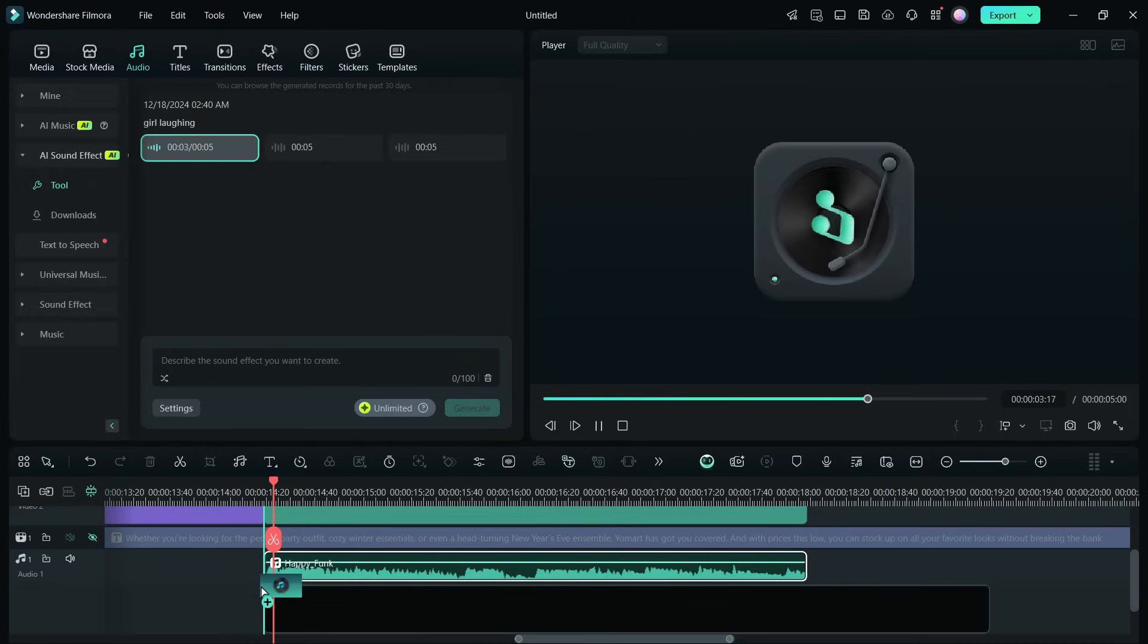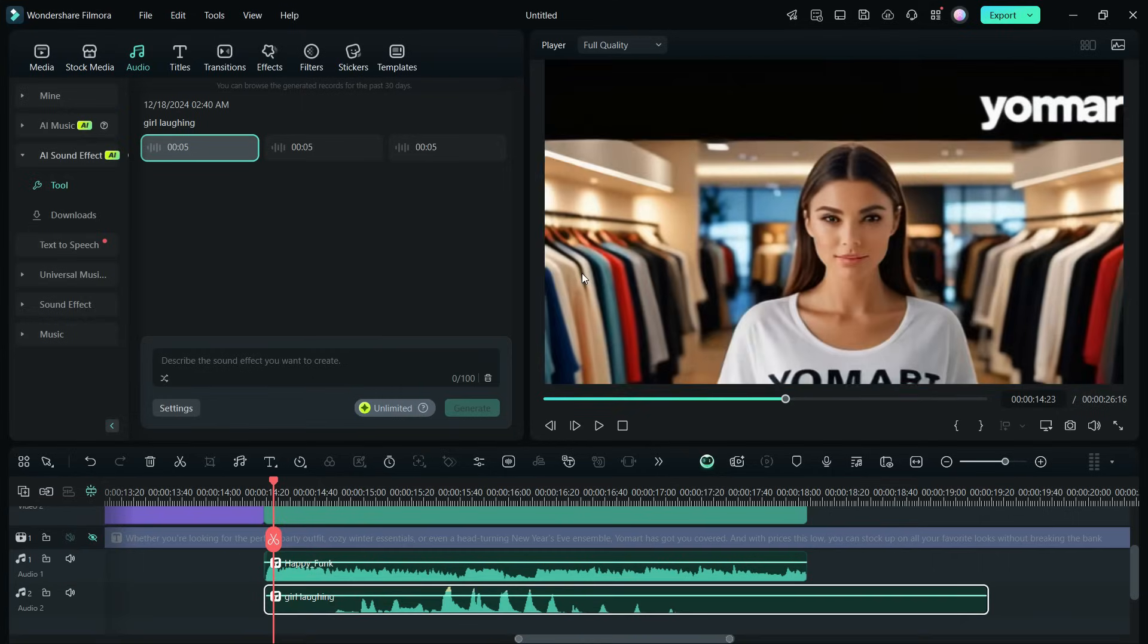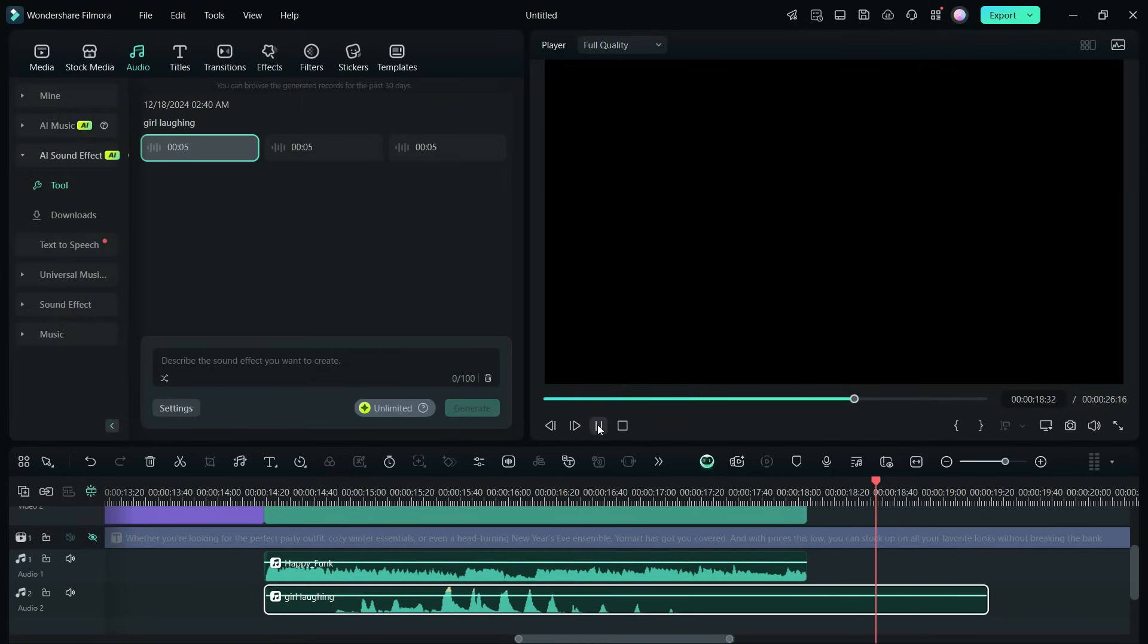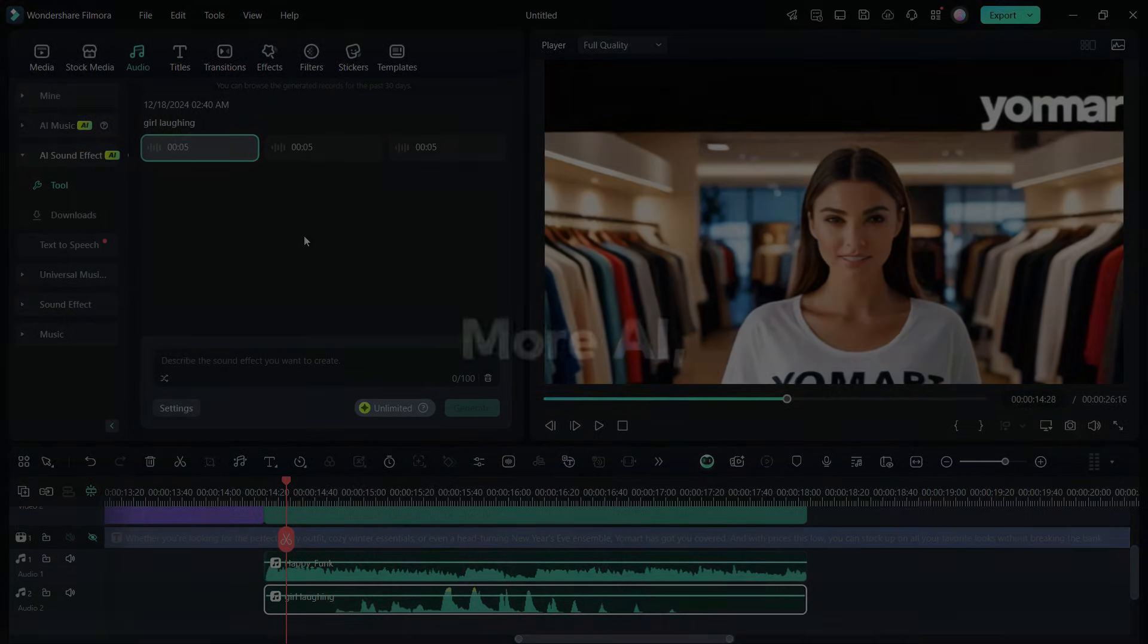I have added the sound effect. This is how we can use the AI tools in Filmora 14 to create videos. It's getting better every day with new updates. The download link is in the description of this video. Thank you so much for watching.